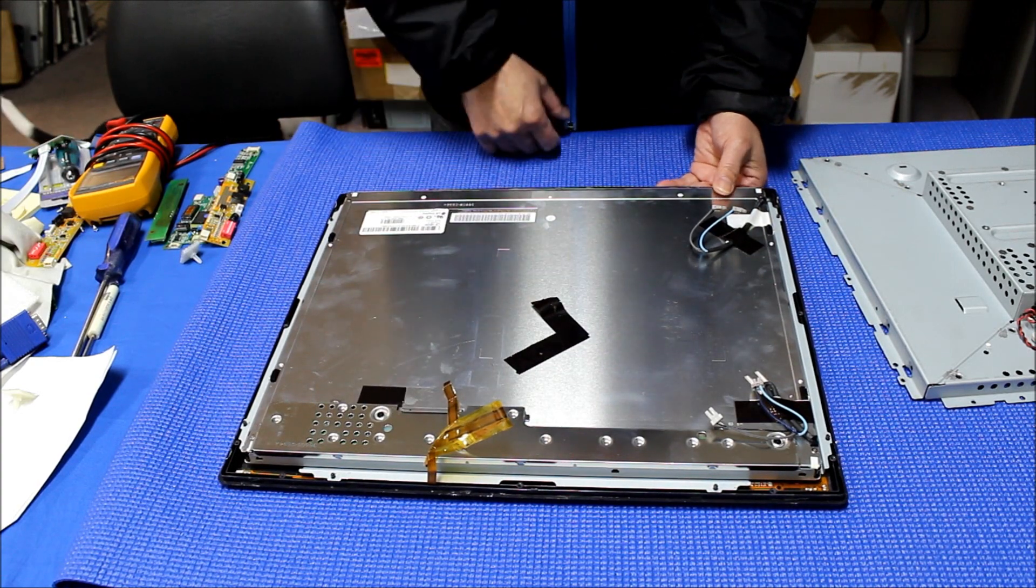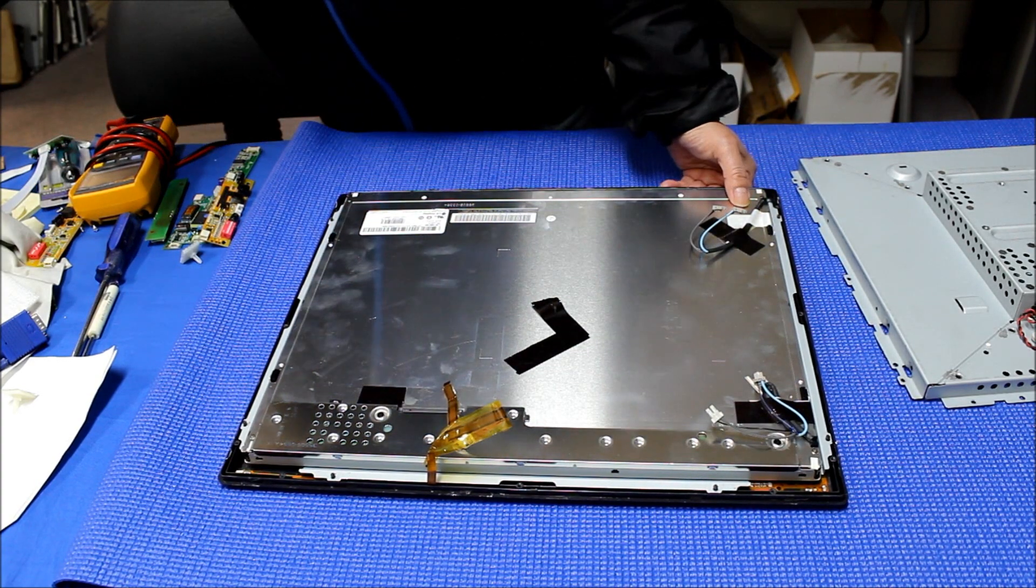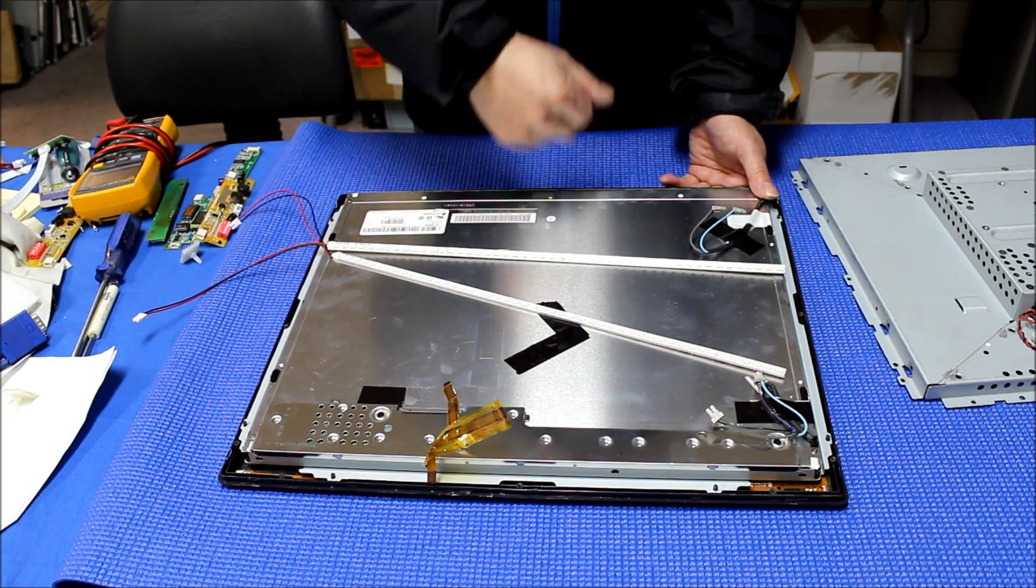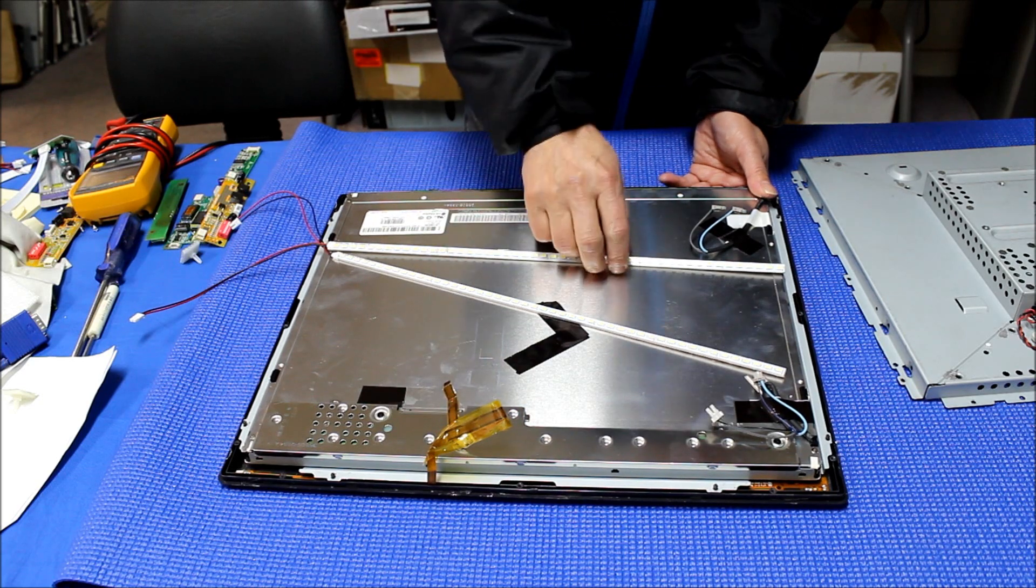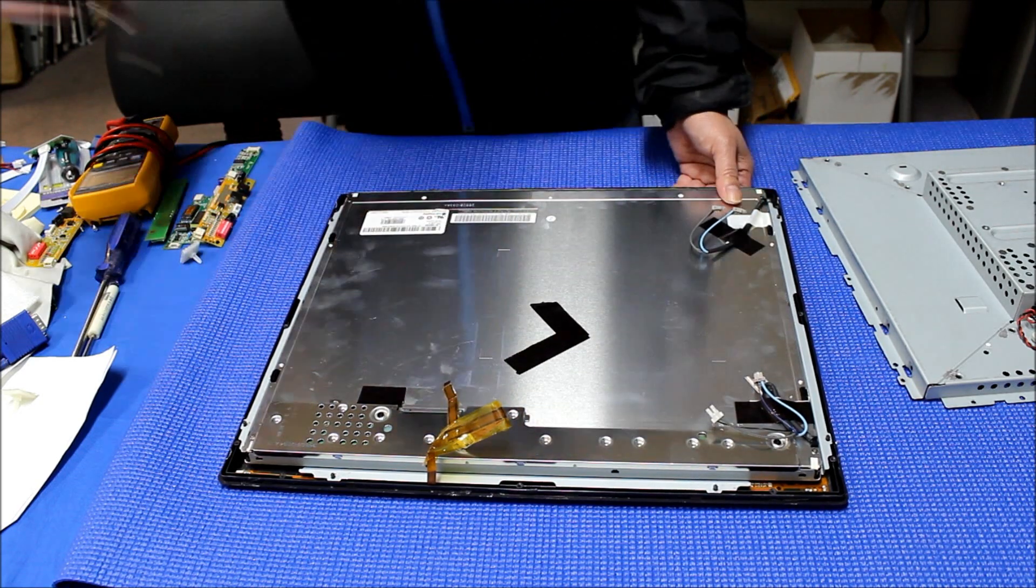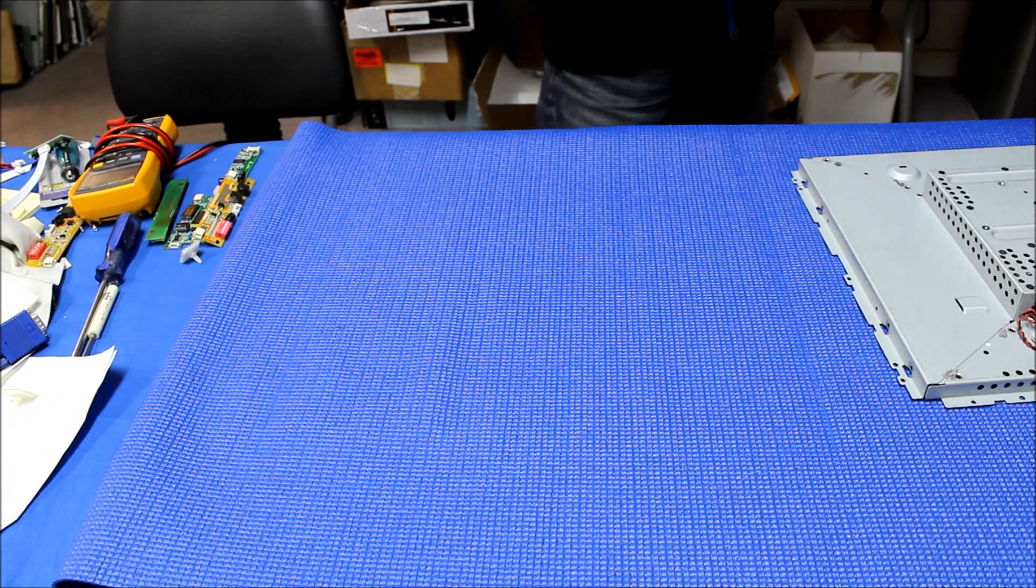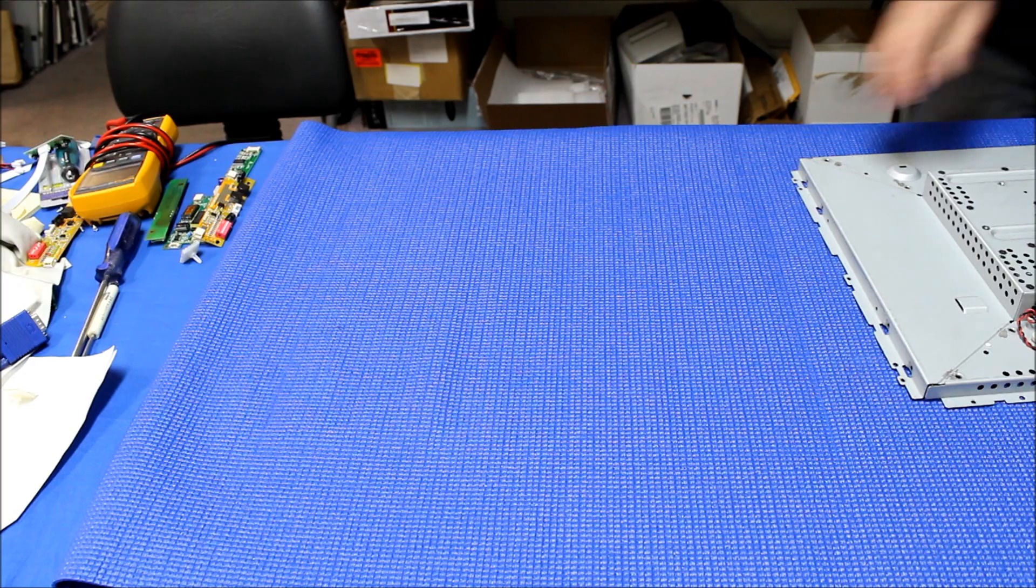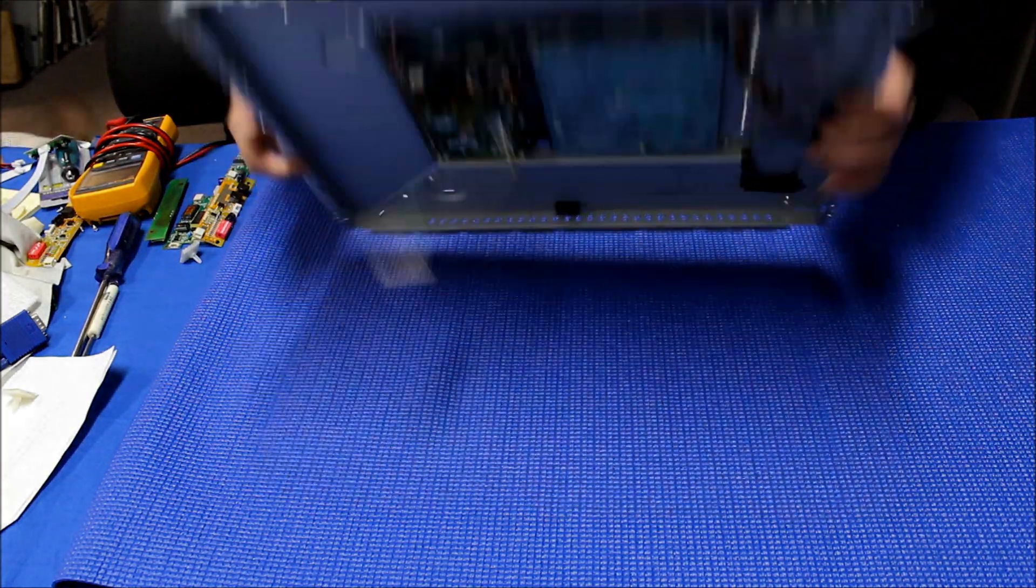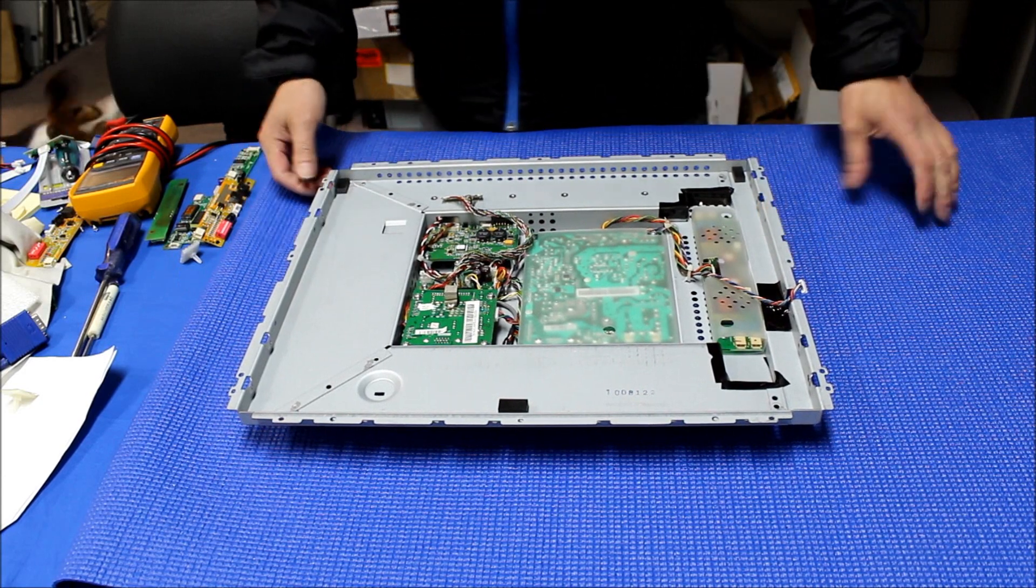This model is using a 19 inch LG Philips screen LM190E08TLG1. We do have an instruction showing you how to upgrade this CCFL to our UB70 series LED light online on our tech support page. In this video I will show you how to identify the pin assignments.